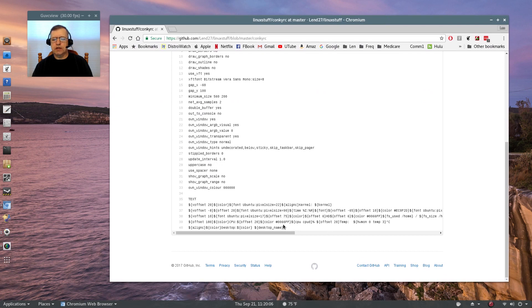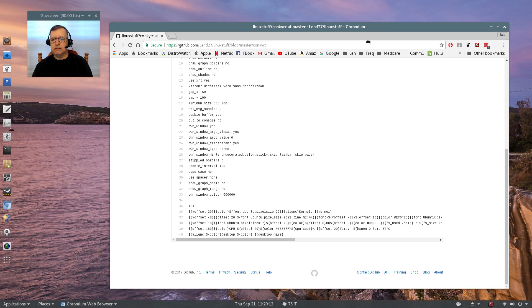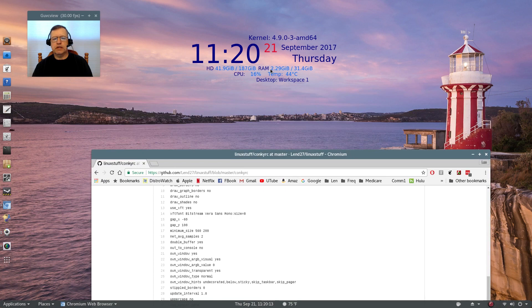This color 0066FF, that is everywhere you see that. That is the light blue. It was white. I changed it to a light blue.